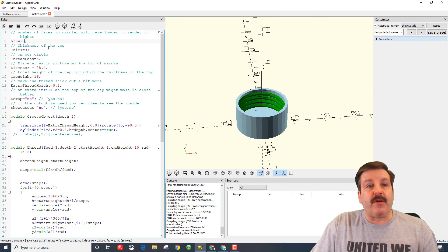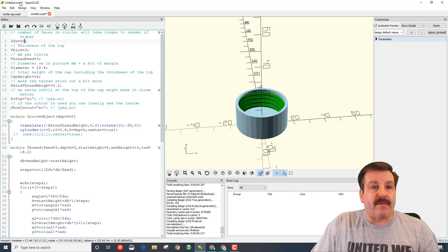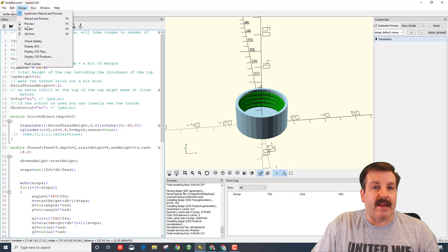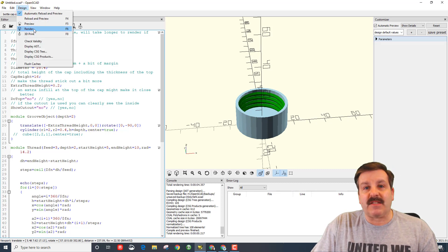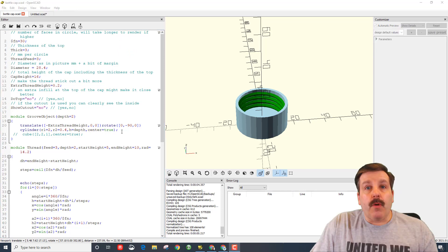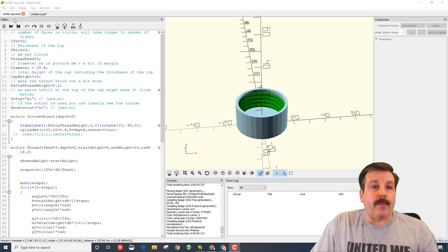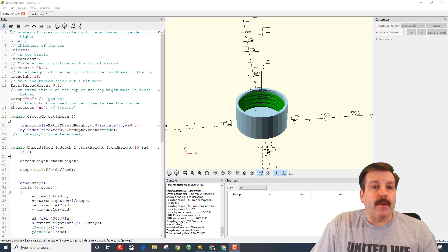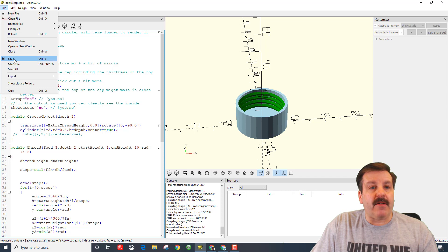You can then render your final quality version. If I hit the word Design and go to F6, that's the final render, which always makes me think of Iron Man. When you've got your final part rendered, you can simply click on File and Export.